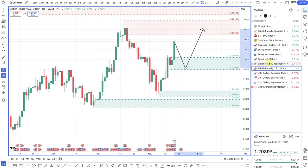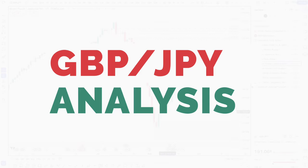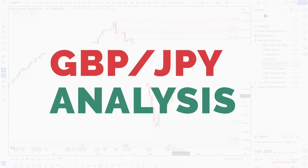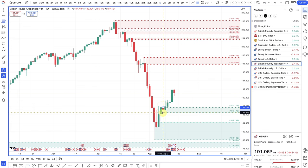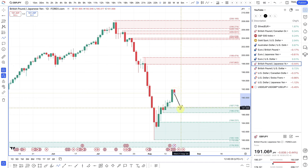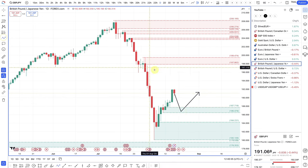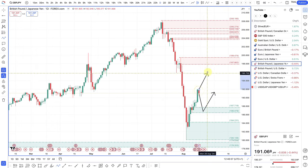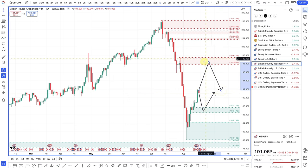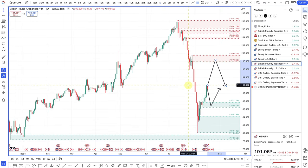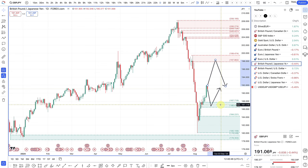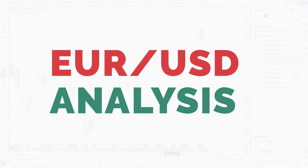Pound/yen is not really a pair I'm interested in. If I'm looking to buy the yen, it wouldn't be against another strong currency like the British pound. Technically, if you are looking for buy trades on the pound against the yen, you're looking for a pullback into that area. If you're looking for a sell trade, there's nothing really to sell against unless you're reaching the 198 levels, so it's not a pair I'm going to focus on too much.